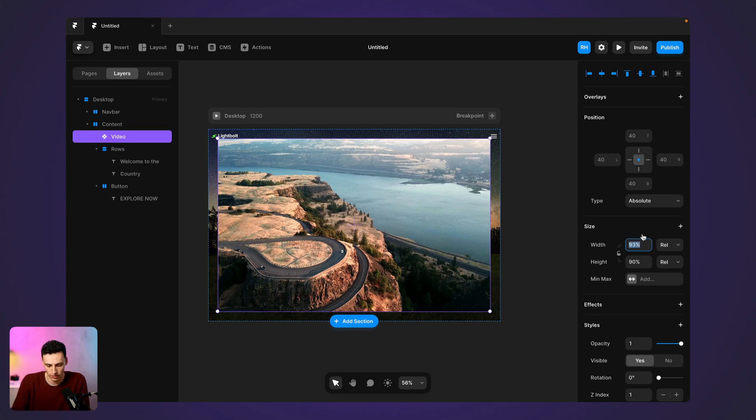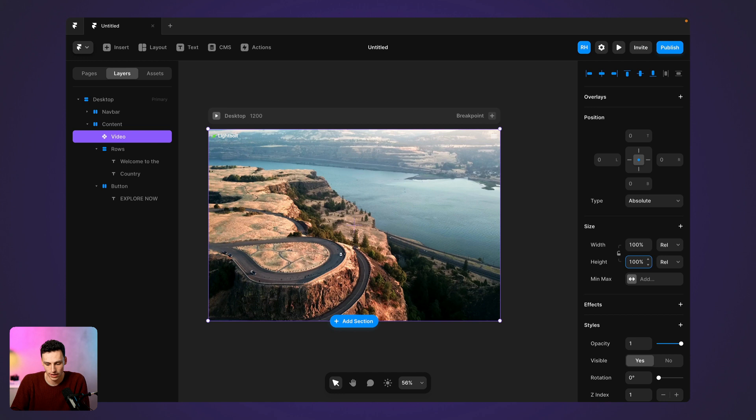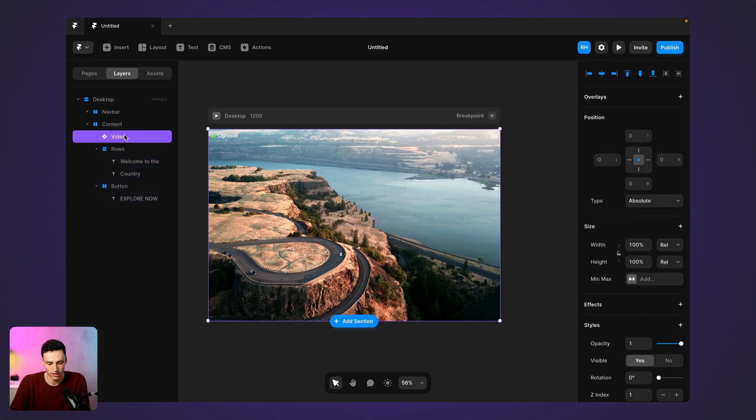So again, the width and height has changed here because I've done this. So let's just change this back to 100%. And now you'll see it's taking up the full width and height of the frame that it's in.